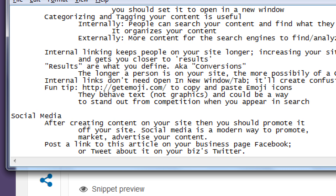I'm going to cover Facebook, Twitter, Instagram, Snapchat, YouTube — all of those networks. One network per day. We'll really focus on setting up the account for business, because a lot of us already have a Facebook or Twitter for personal use, and we need to create a business version.